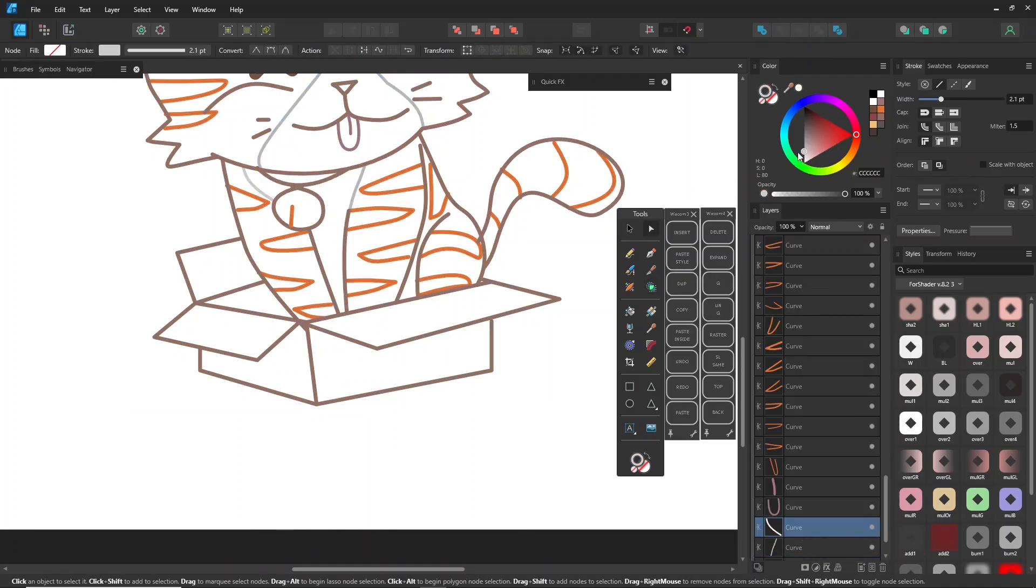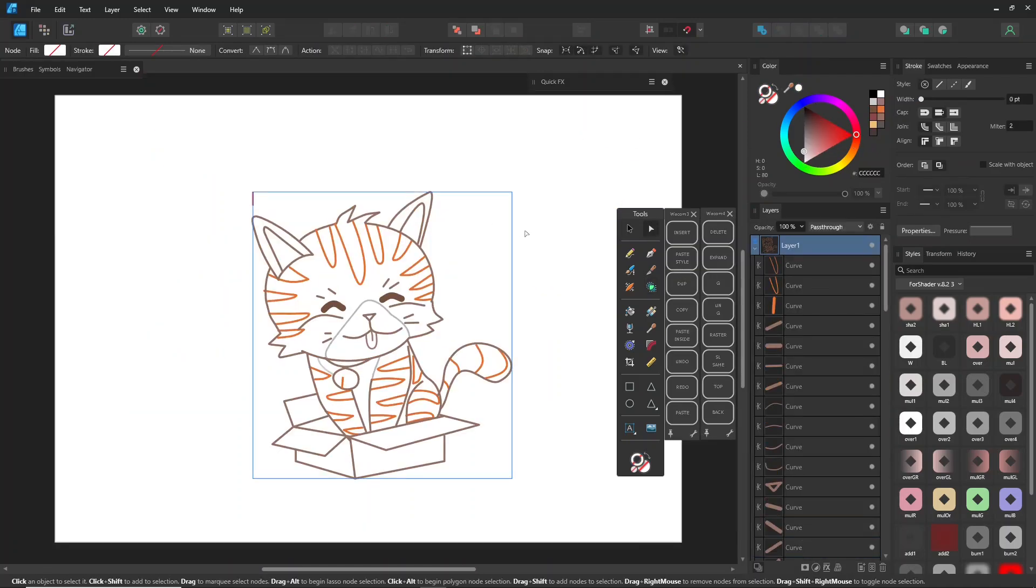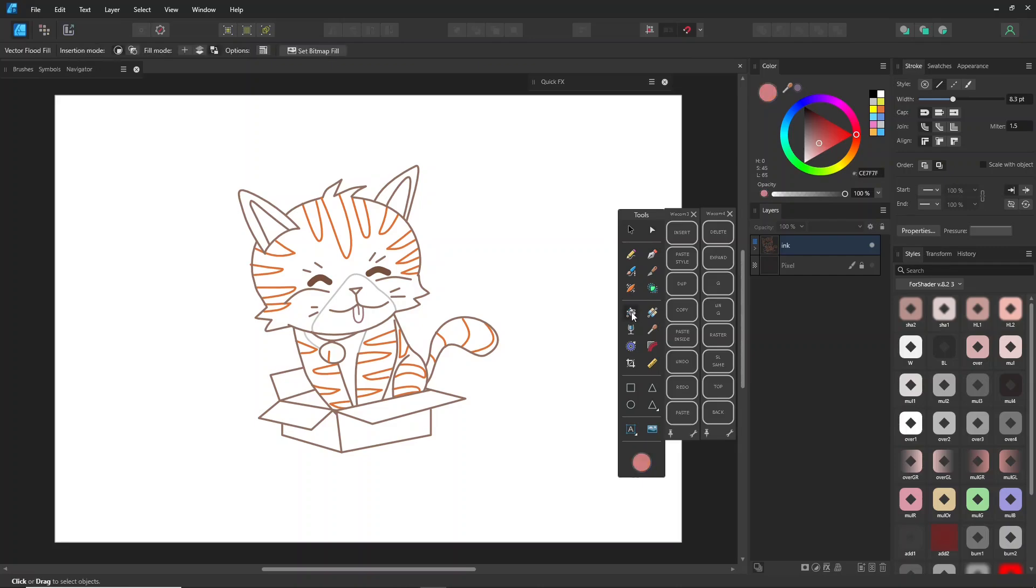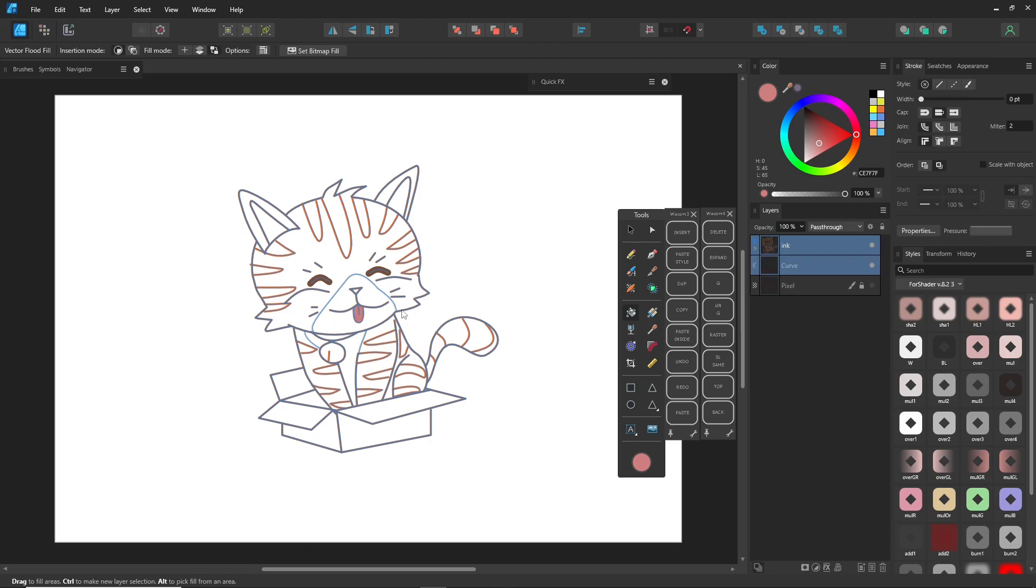Let's start in Designer Persona. Since I often work with vector lines, we'll begin with the Vector Flood Fill tool. You might notice that some areas fill in while others don't, even if they're closed.